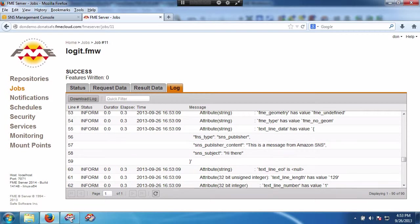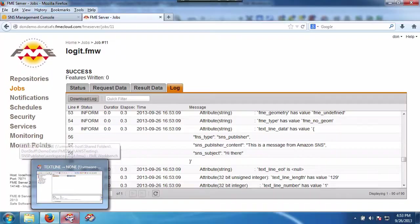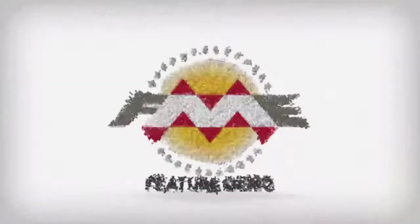So that is as simple as it is to show how FME Server is able to work with Amazon SNS messages and process them. Thank you.